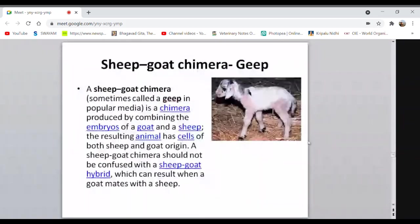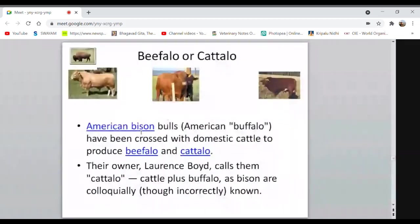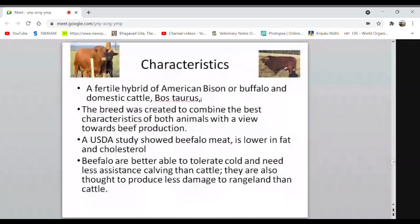Beefalo or Cattalo is the cross between American bison and domestic cattle. This fertile hybrid combines the best characteristics of both animals, with the main aim being to produce a hybrid that can produce more meat — beef. Zubron is the cross between European bison and cattle, first done in Poland. Males are sterile but females are sometimes fertile.